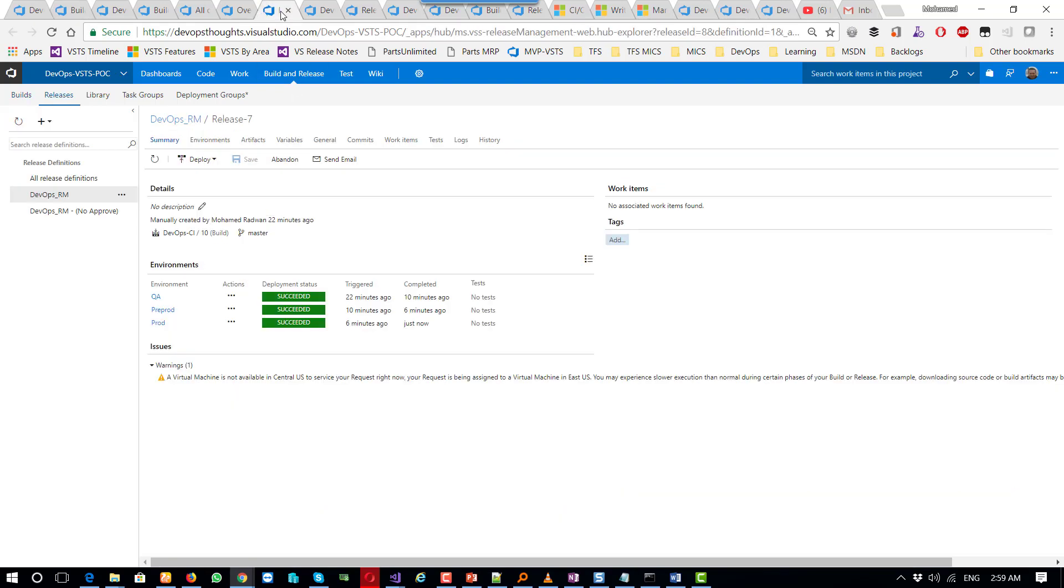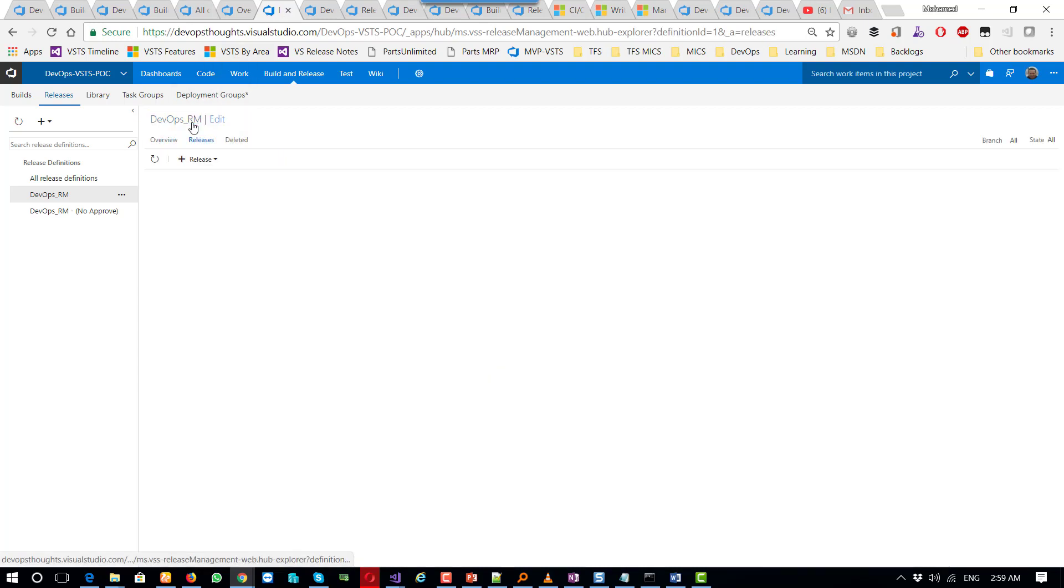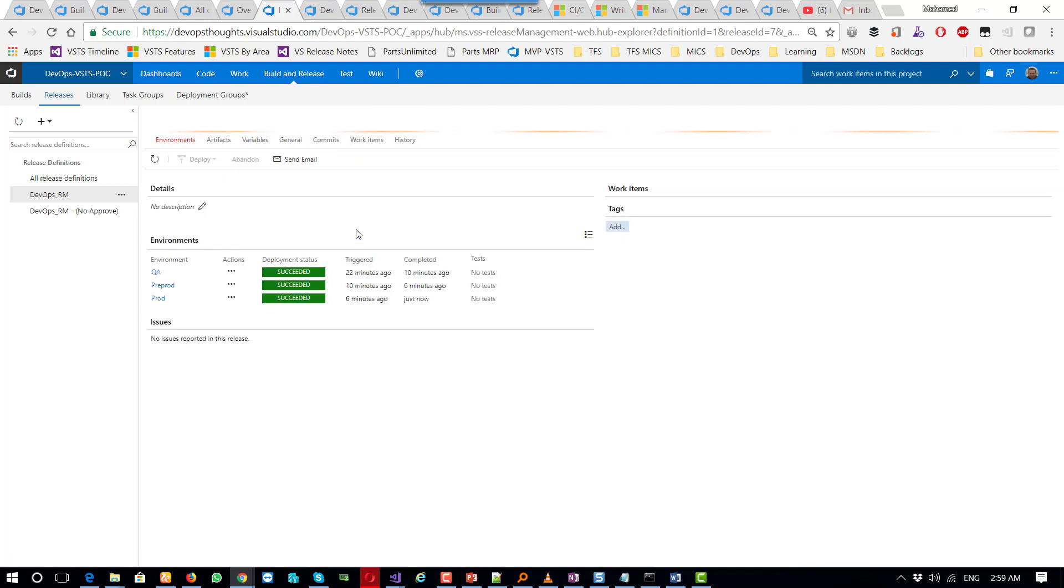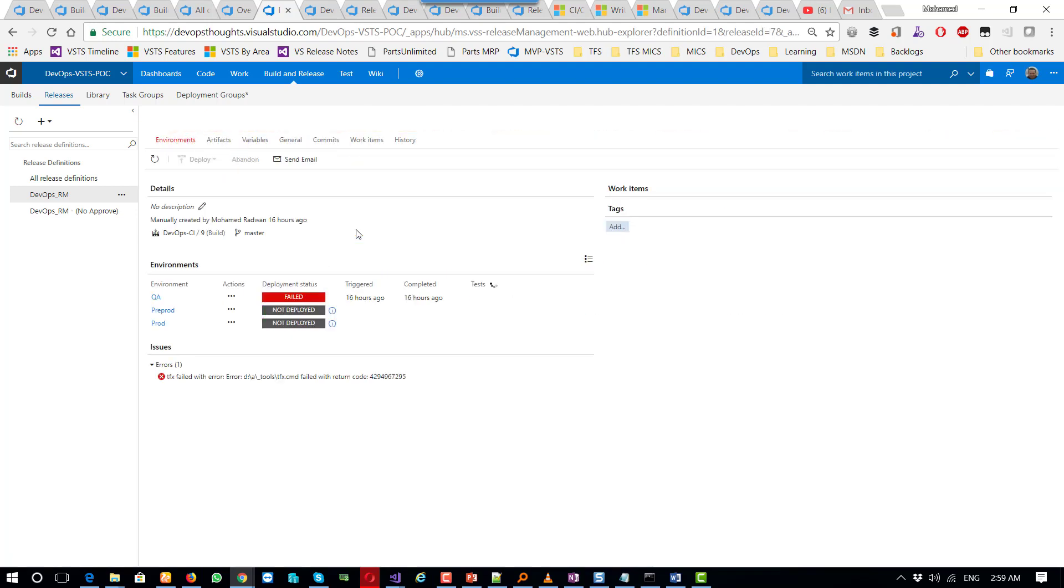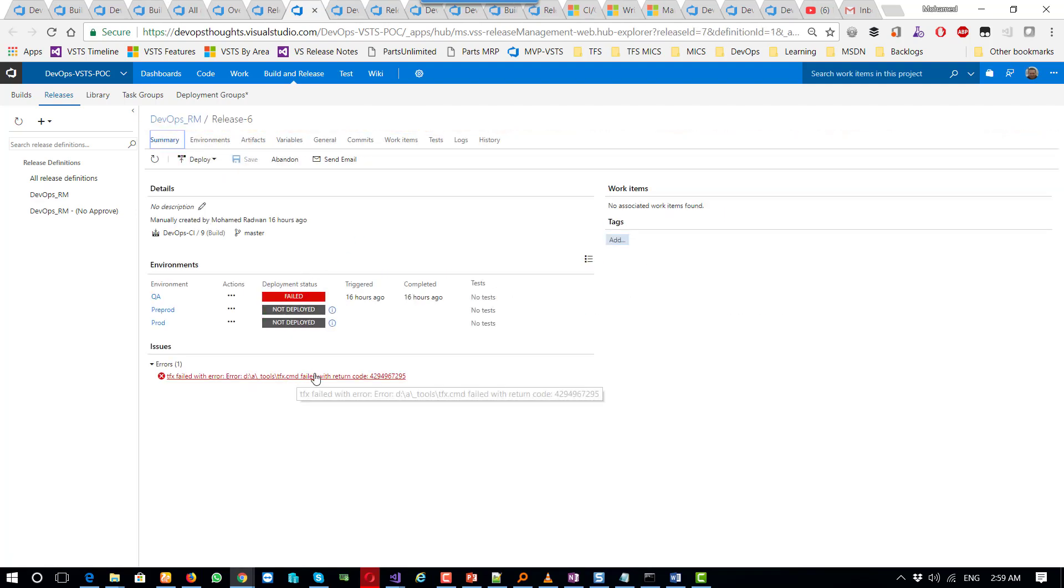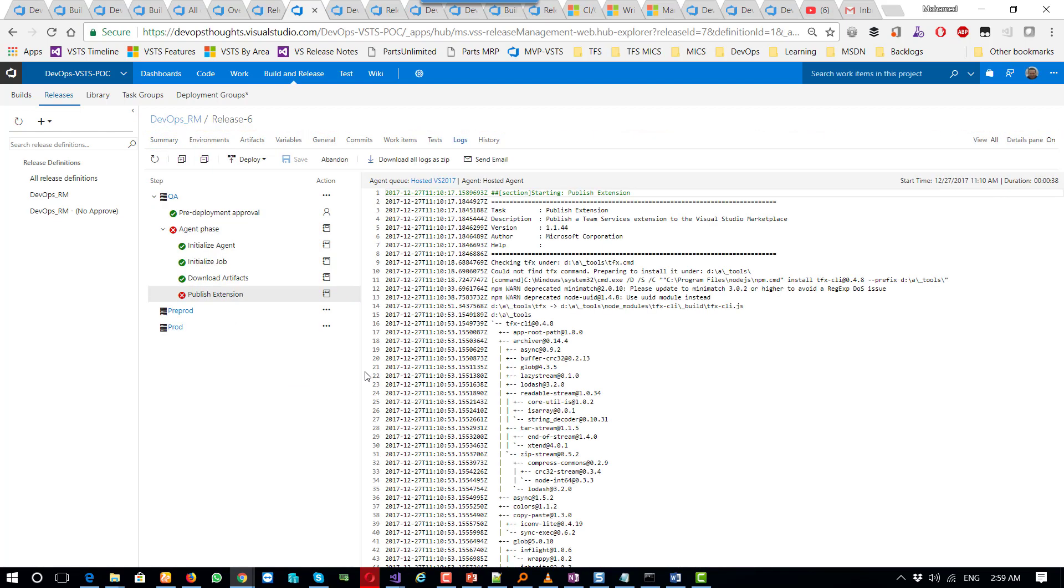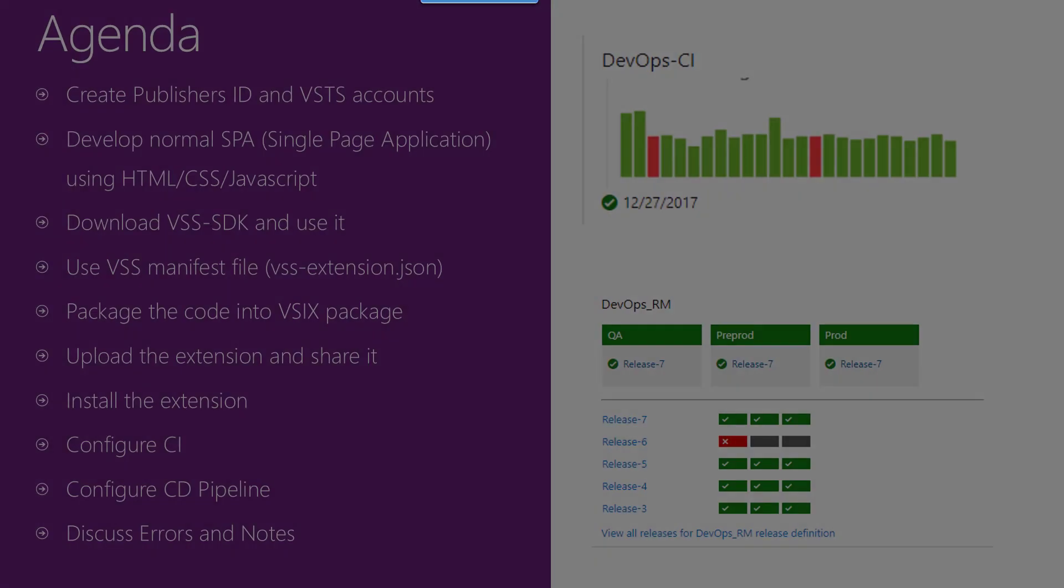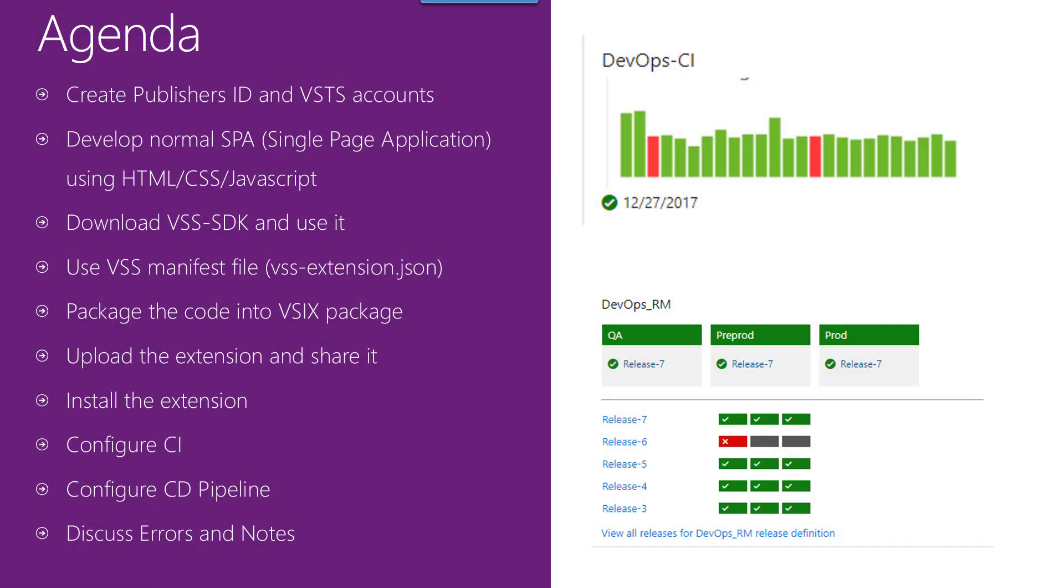Let's see another error in the release management. Let's go to release management and see the history. This is the error. We can see the error here if I click that. As we can see here, publish extension failed. If we look at the reason, it's because the version number must increase each time the extension is published. This happened because I triggered the deployment without incrementing the build number. I put the version because the build had the same number, then the package was created with the same version.